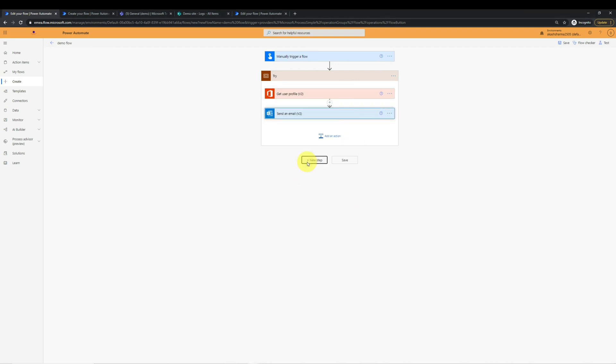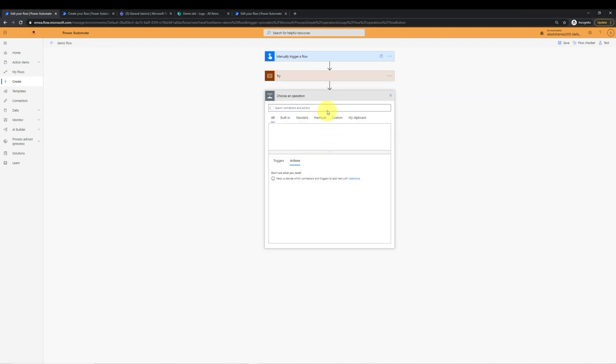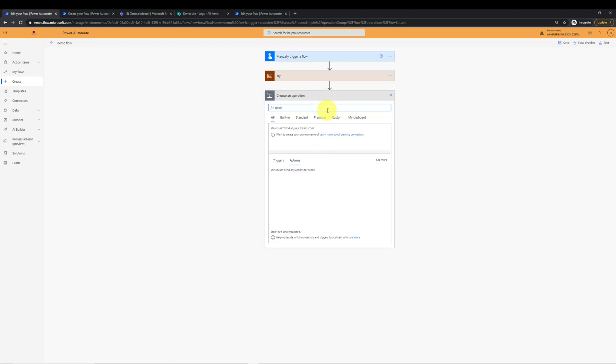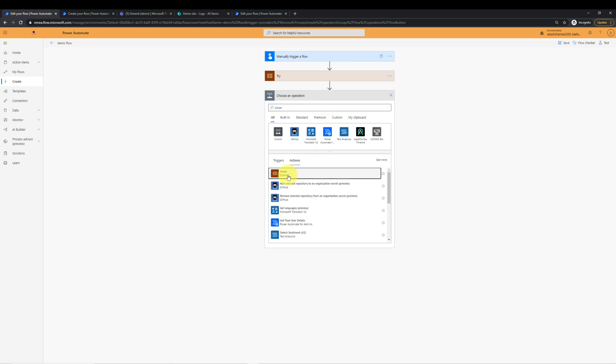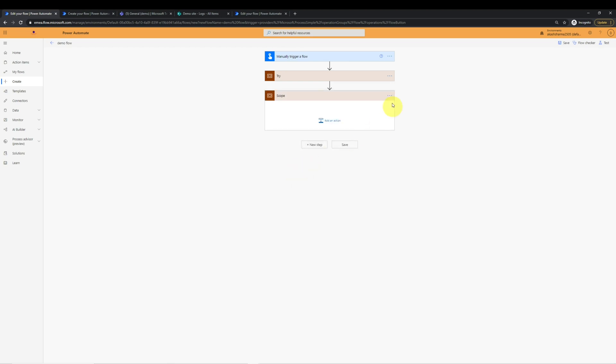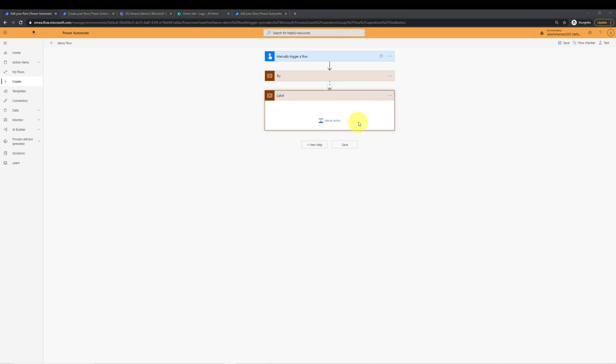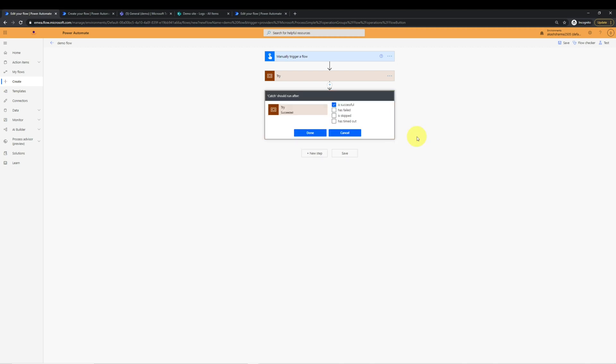Now we will add another action called scope. And this time we will rename it to catch. In catch, we will put anything which we want to run when try fails.